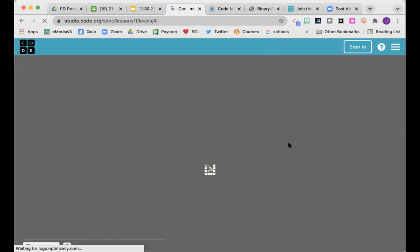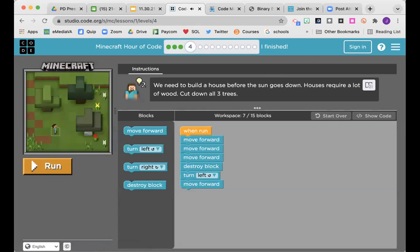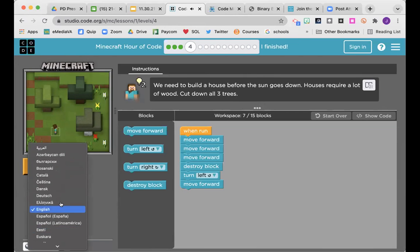Someone in the Q&A asked: is this able to be done in Spanish? I don't believe that... actually, look! It looks like you can choose any language in the corner, which makes sense since code.org has a map of the entire world. So the answer to your question is yes.